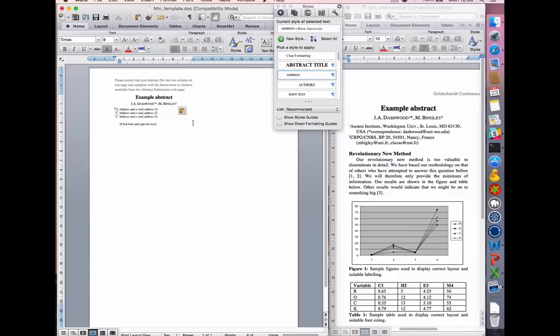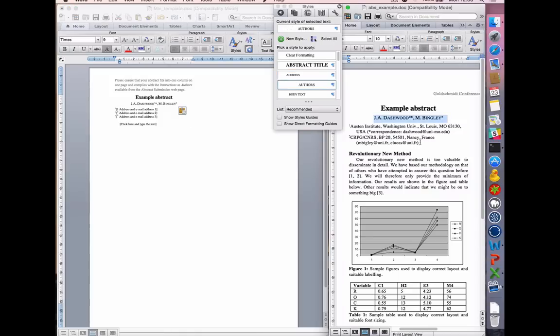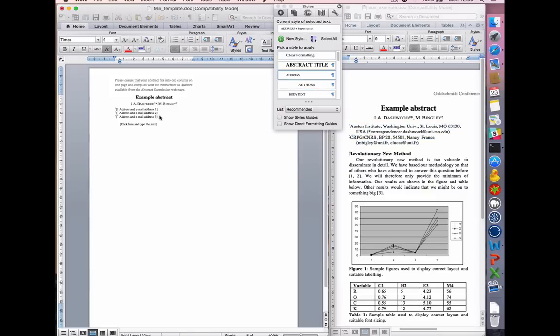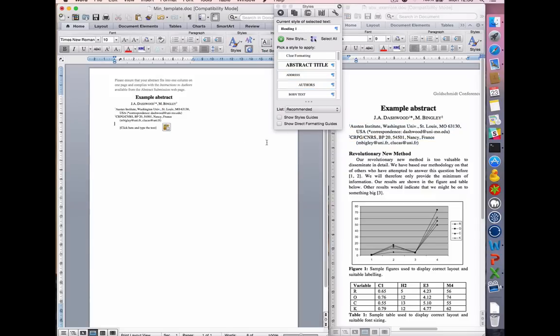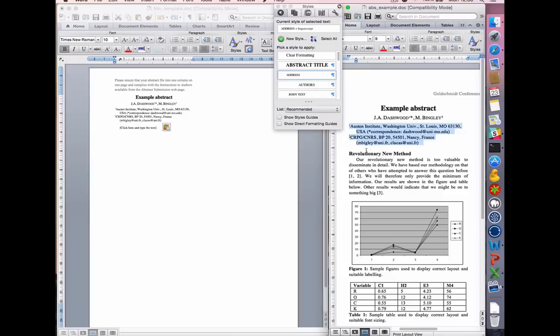JA Dashwood is the corresponding author, so we mark him with an asterisk and remove any excess numbers. Type or paste the author's contact details into the address boxes, making sure that the numbers match those in the author list above. Remove any excess address boxes.